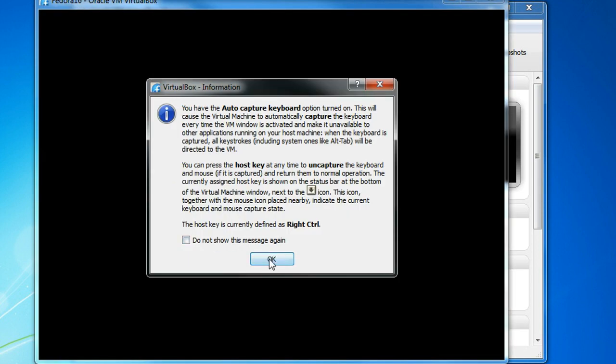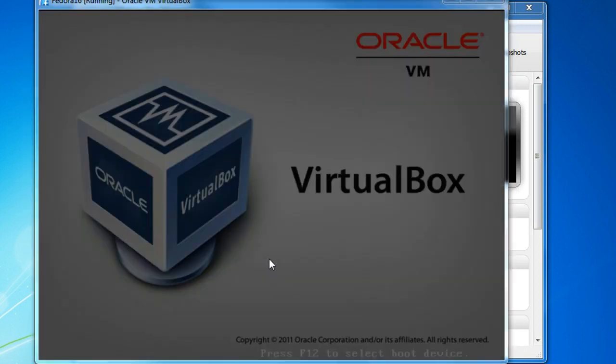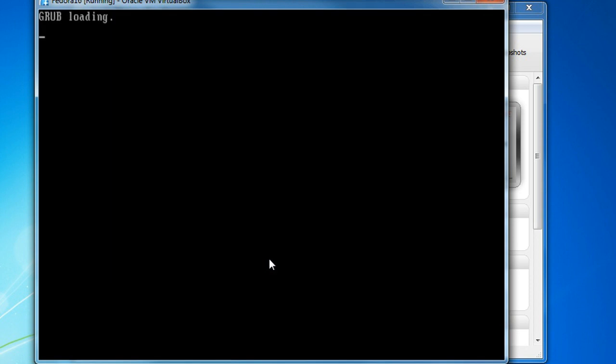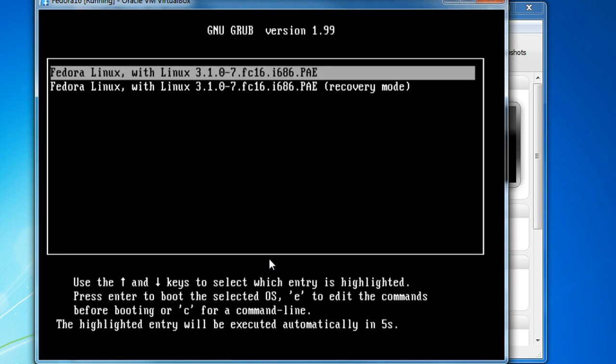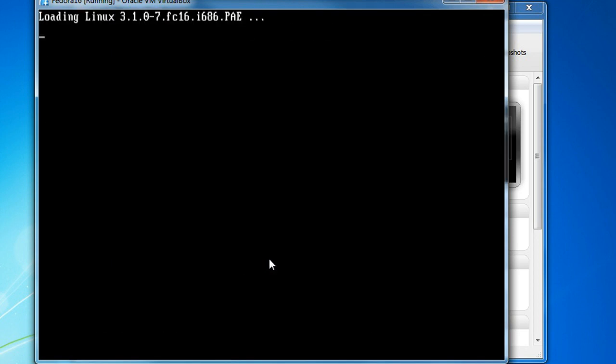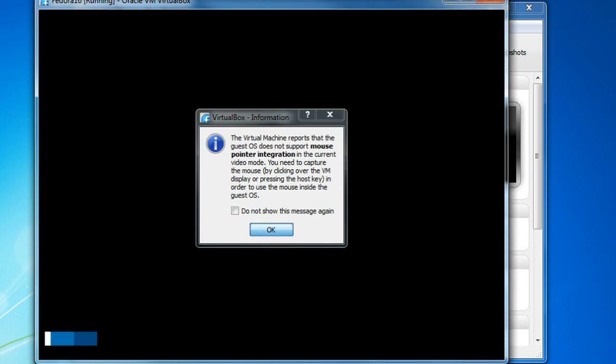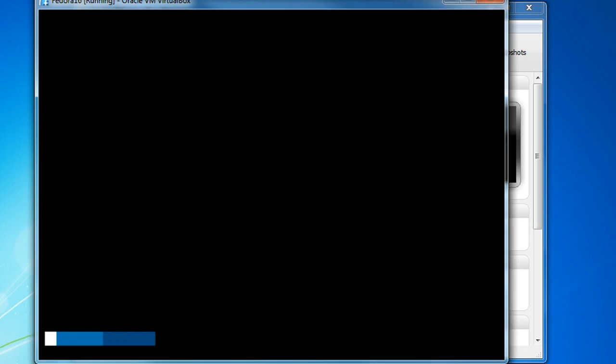Alright, this reminds us that the right control key is the key. So now our system is starting. Again, this is the way Linux loads up, a little bit different than the way Windows does a lot of the time. Just have to wait for it to load.